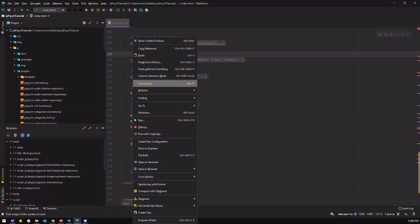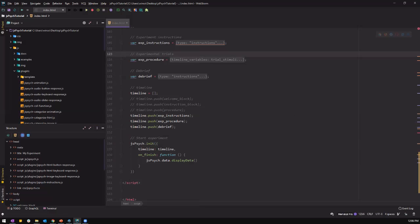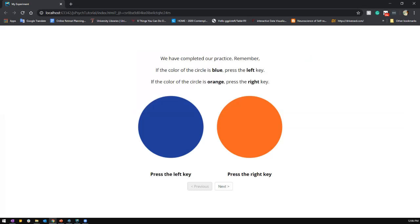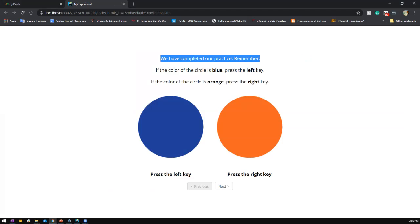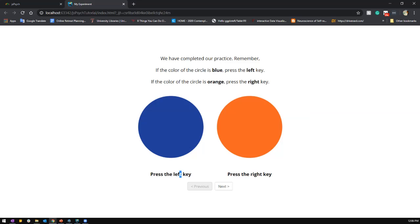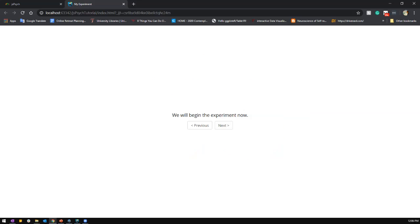Let me put it here. Okay. So we have completed our practice. Remember, if the color is blue, press the left. If the color is orange, press the right. So I'm just going to show them the instructions again. And tell them we're going to begin the experiment right now.